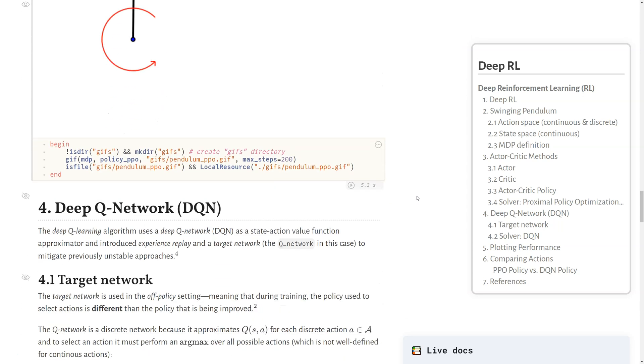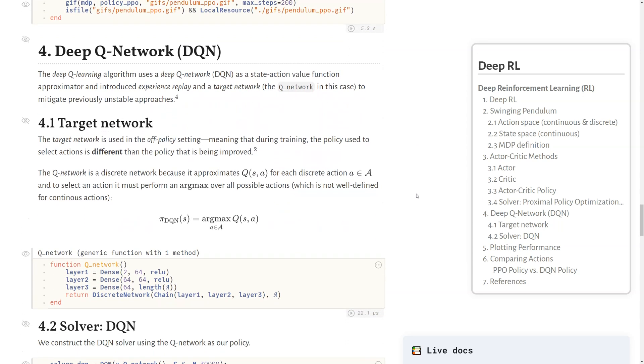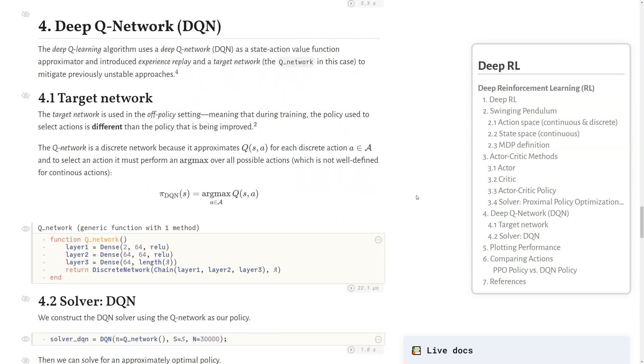Now switching gears to another solution method, we'll talk about deep queue networks. The deep queue learning algorithm uses a concept called a deep queue network as a state action value function approximator, the Q(s,a) function approximation. It introduces concepts called experience replay and a target network to mitigate previously unstable approaches. The target network is used in the off-policy setting, which means that during training, the policy used to select actions is different than the policy that is being improved.